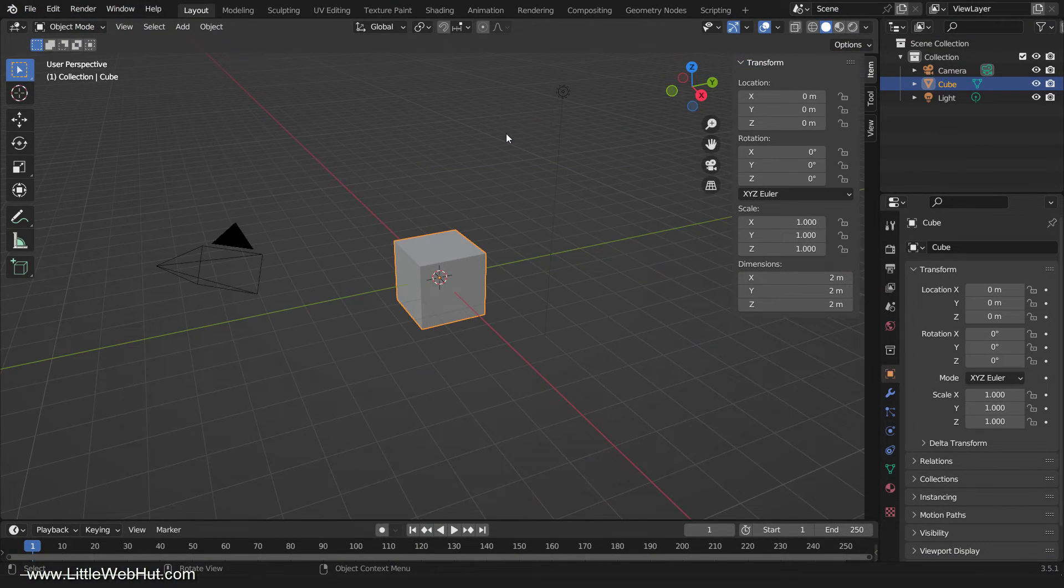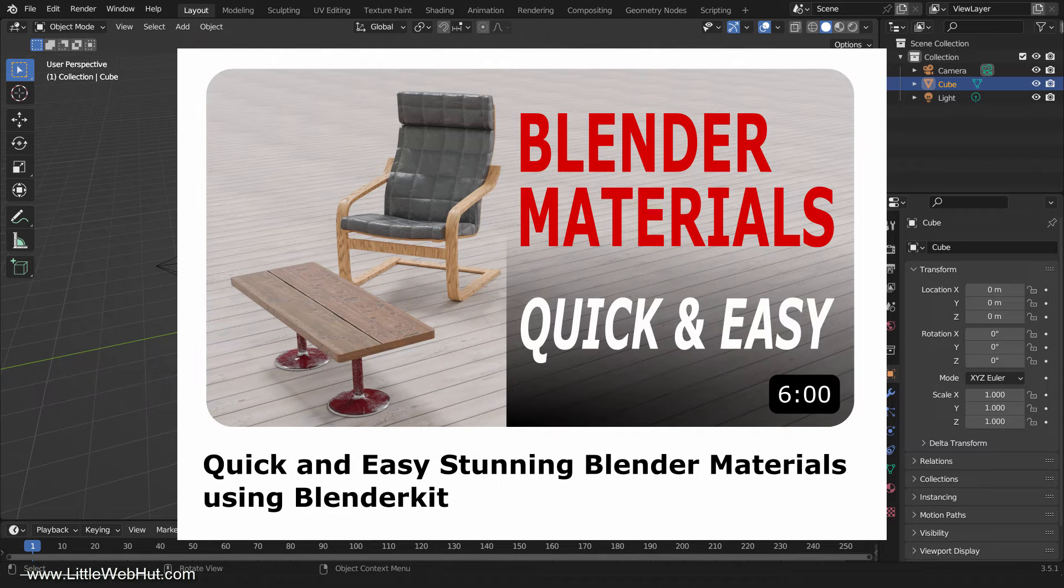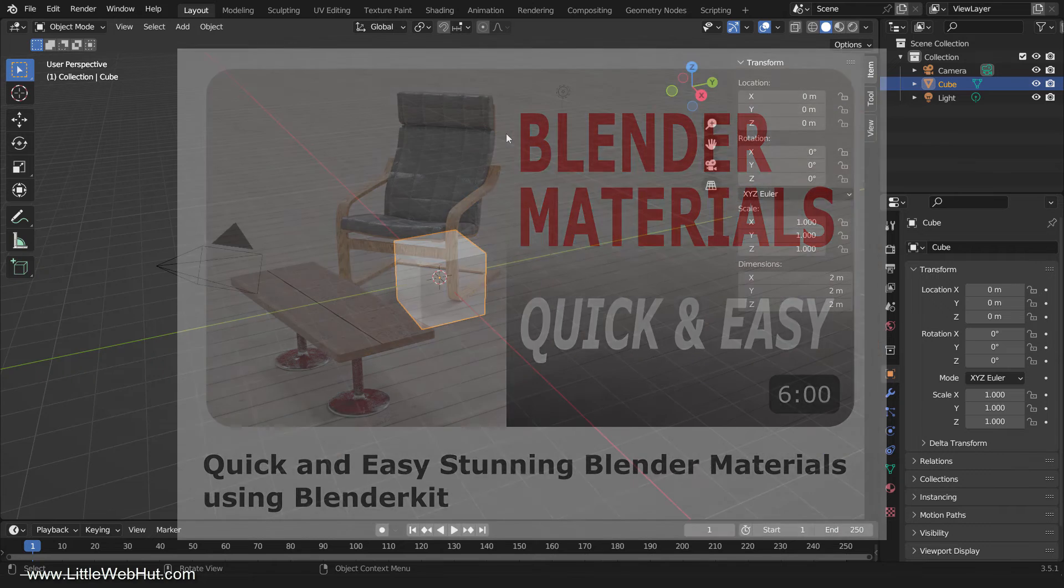I was so impressed by the materials feature of this add-on that I dedicated an entire video to it. I put a link to it in the video description in case you're interested in watching it.